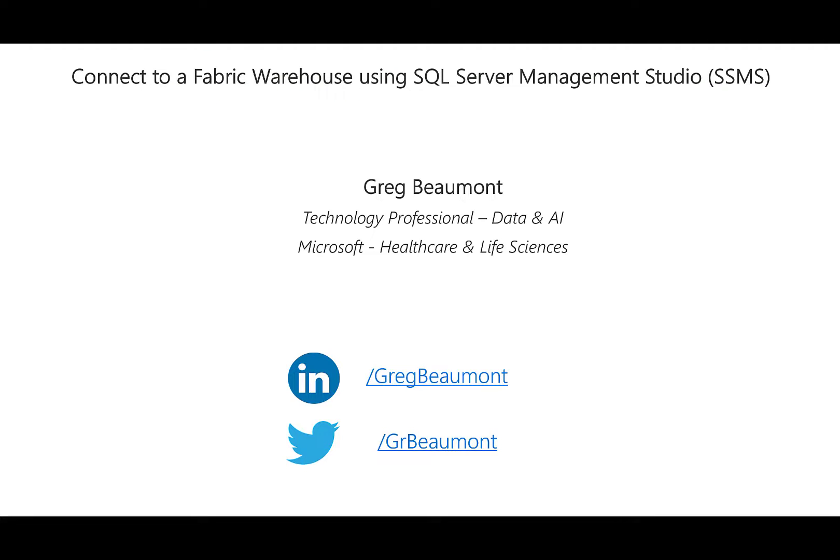My name is Greg Beaumont. I'm a technology professional for data and AI at Microsoft, working with healthcare and life sciences customers.